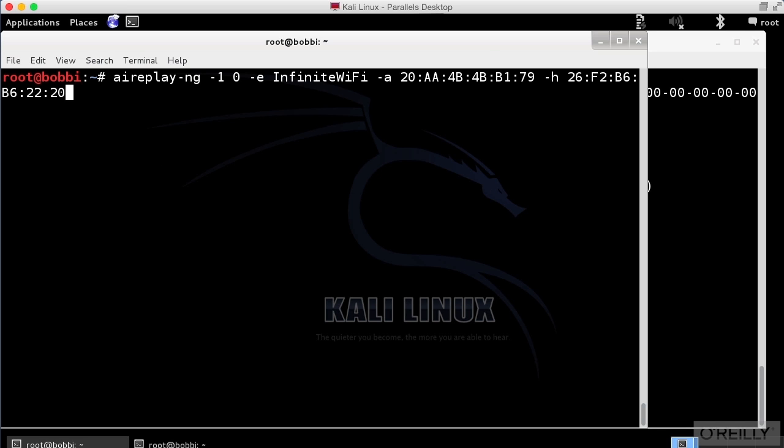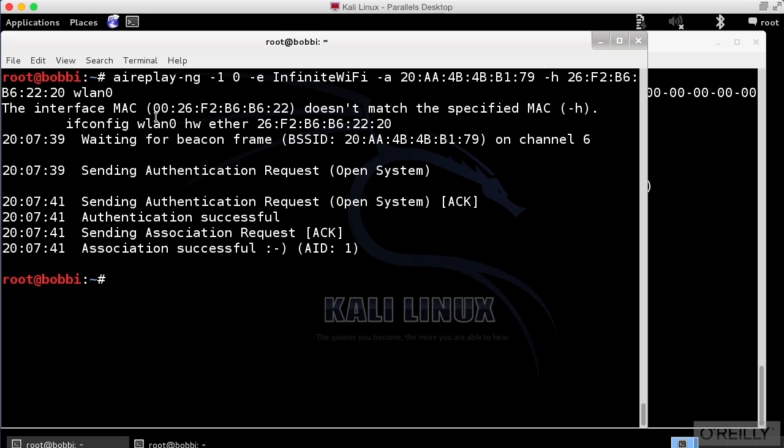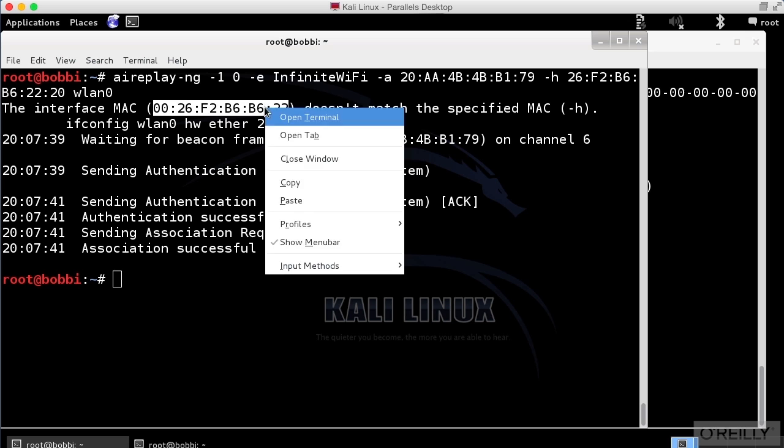We're going to specify WLAN0 as our interface. Even though it looks like we got a success here, let me try it again with the correct MAC address.